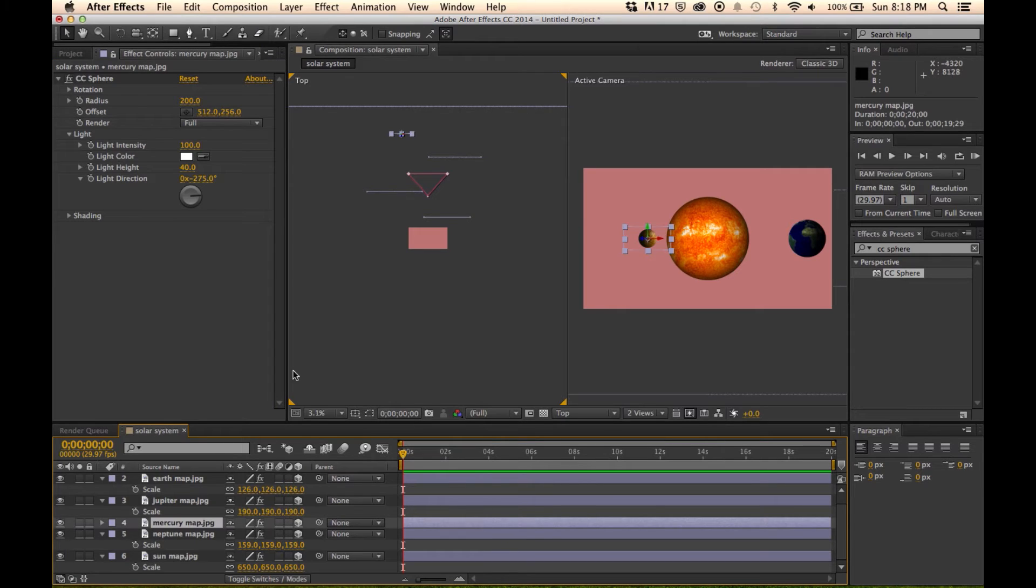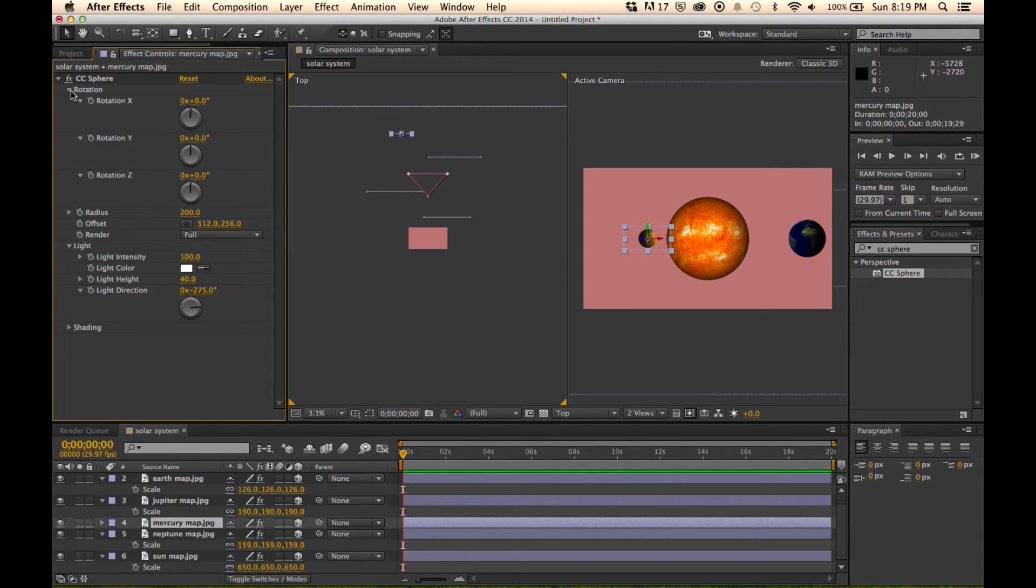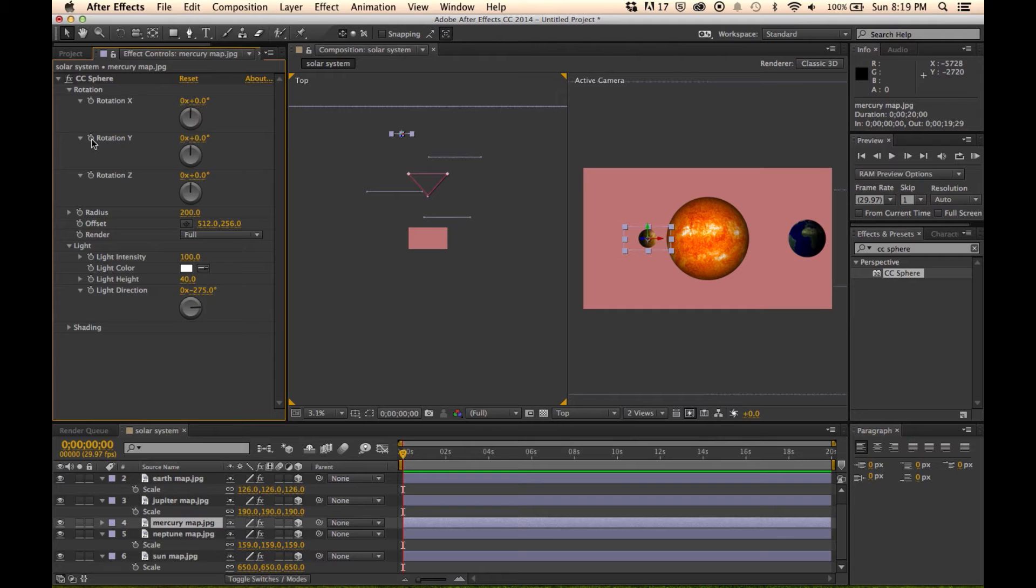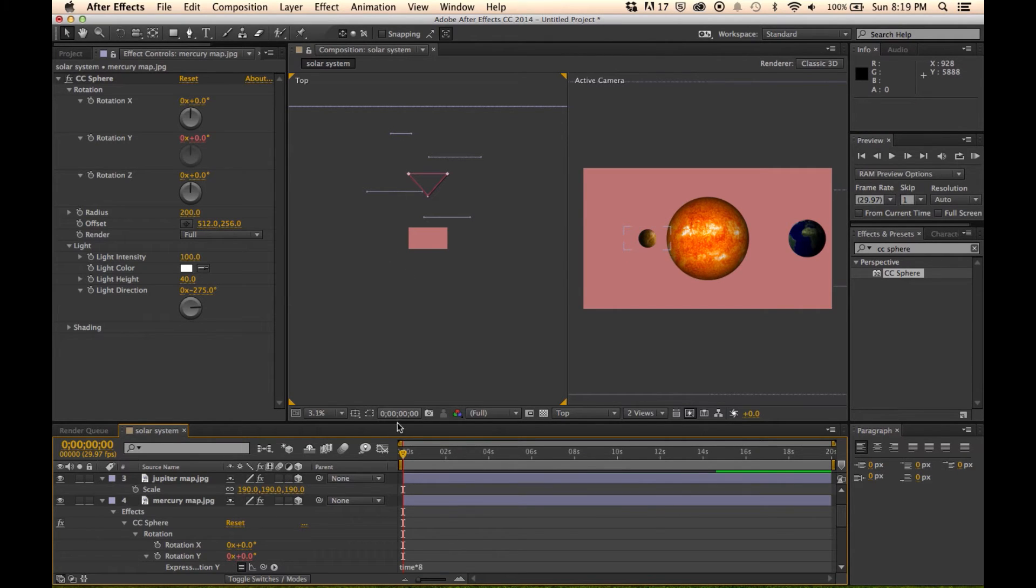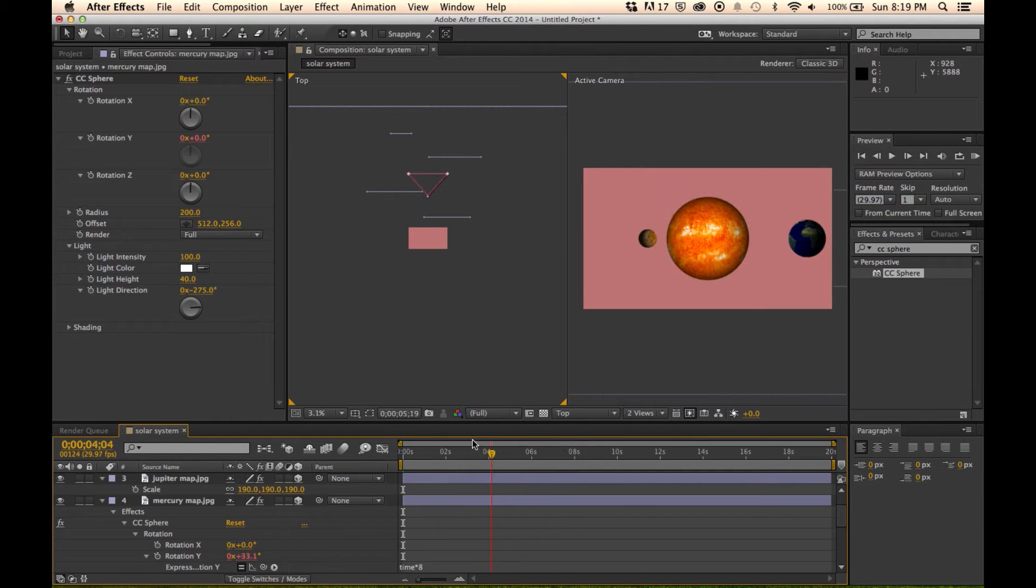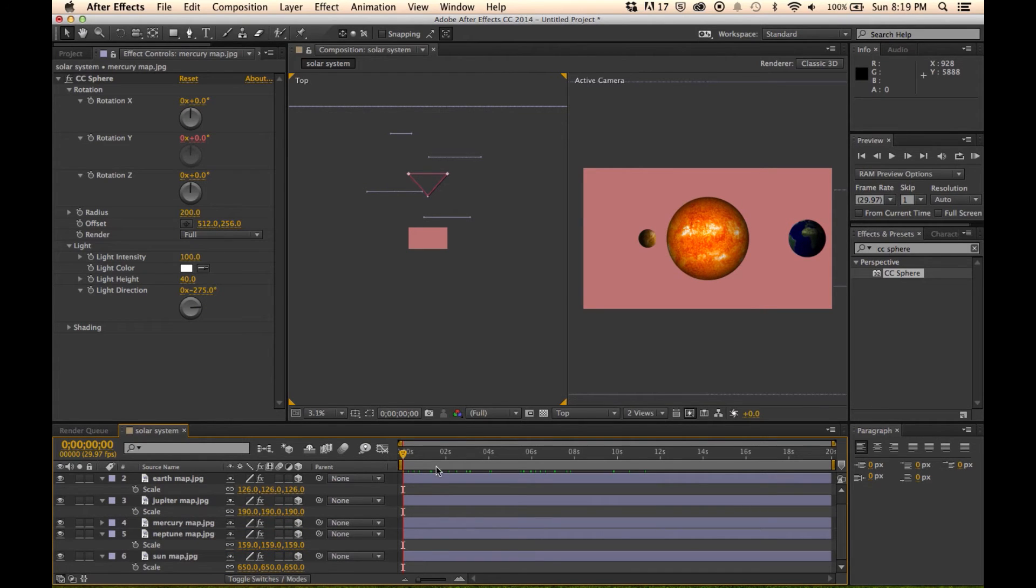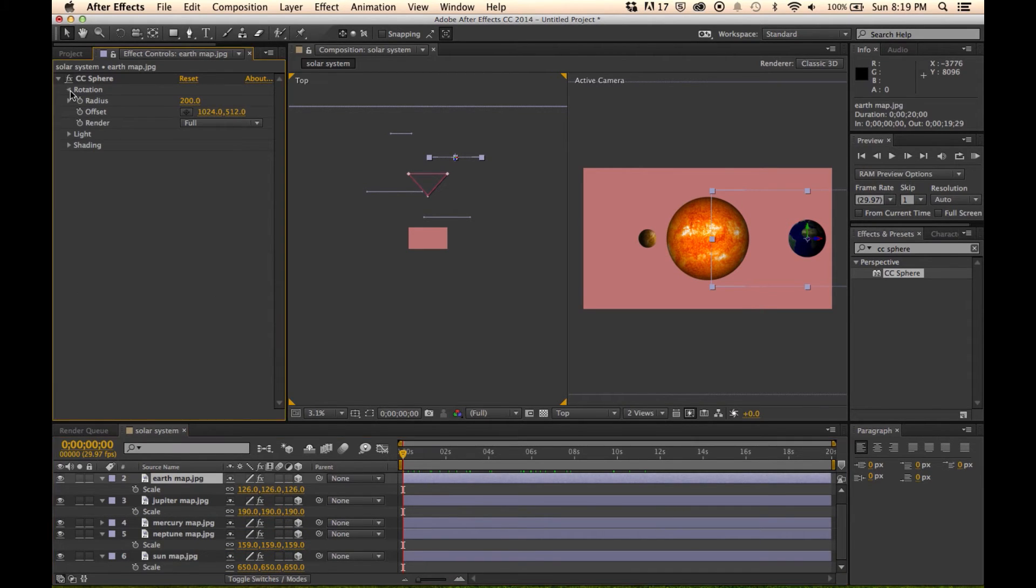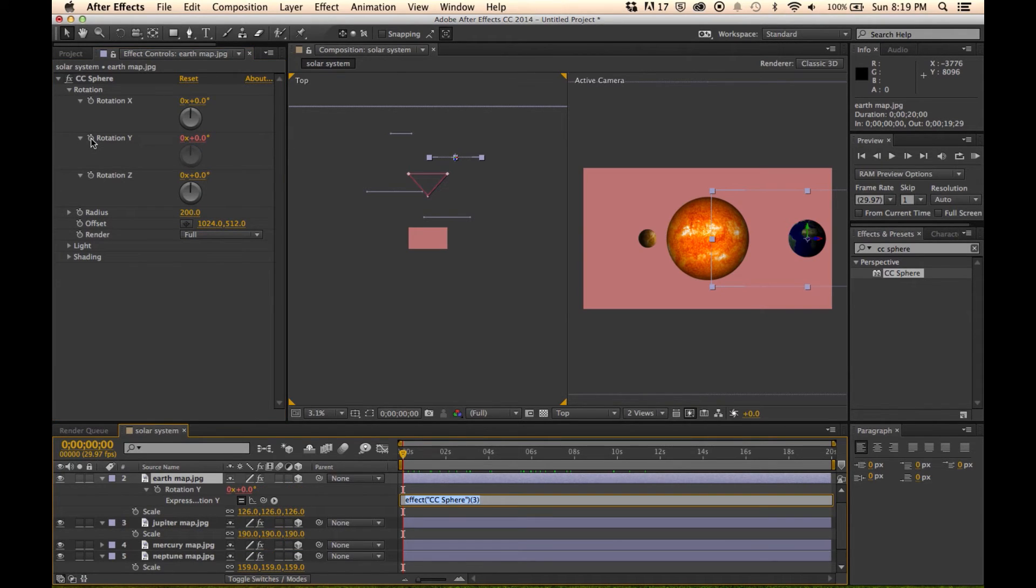So now we're going to go into each one of these and use an expression in the rotation so that all these will rotate. We're going to rotate around the y axis. That's the straight up and down axis. Alt click on that and we're going to type time times 8 for Mercury. This just means this is going to rotate eight times for the duration of the composition. Then we're going to go to the Earth, rotation, Alt click on the y rotation, and we're going to do this one a little bit faster. It's a bigger planet. Time times 10.